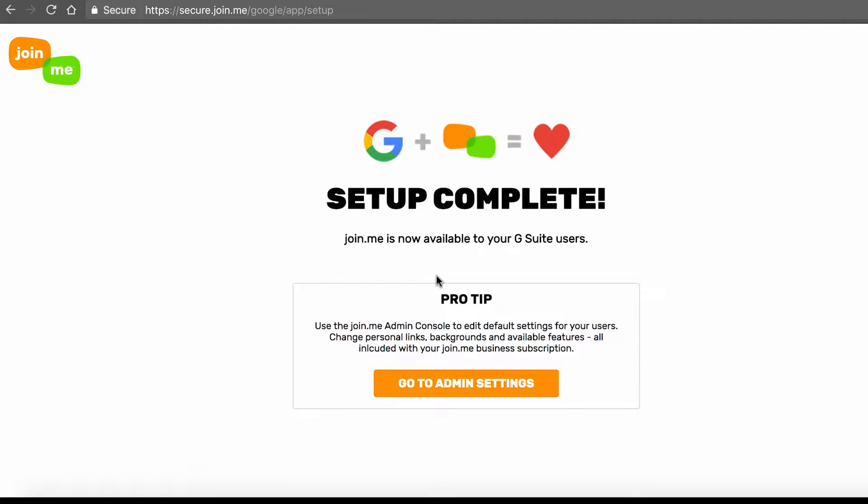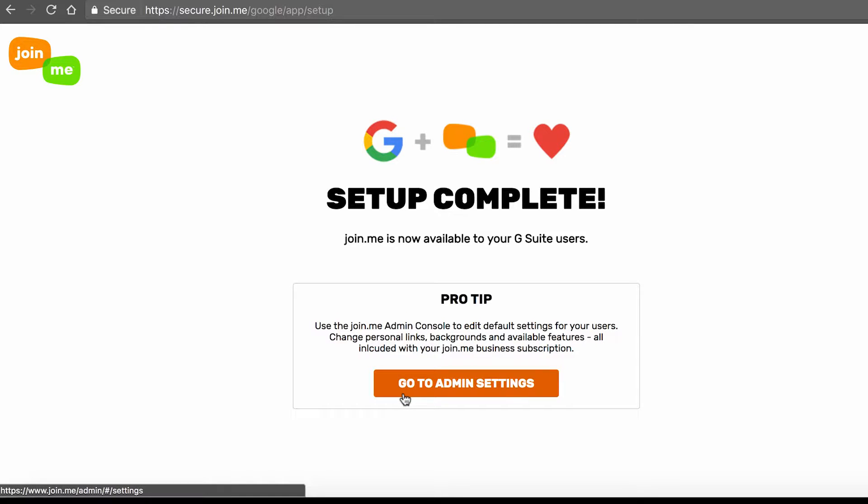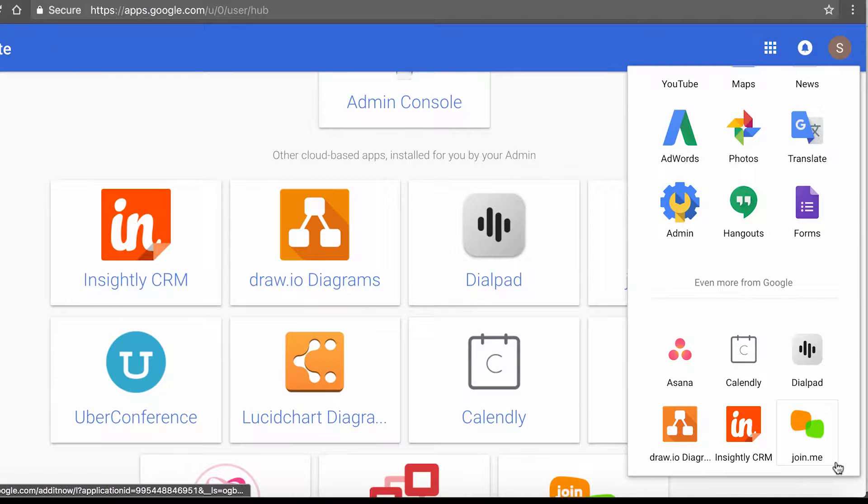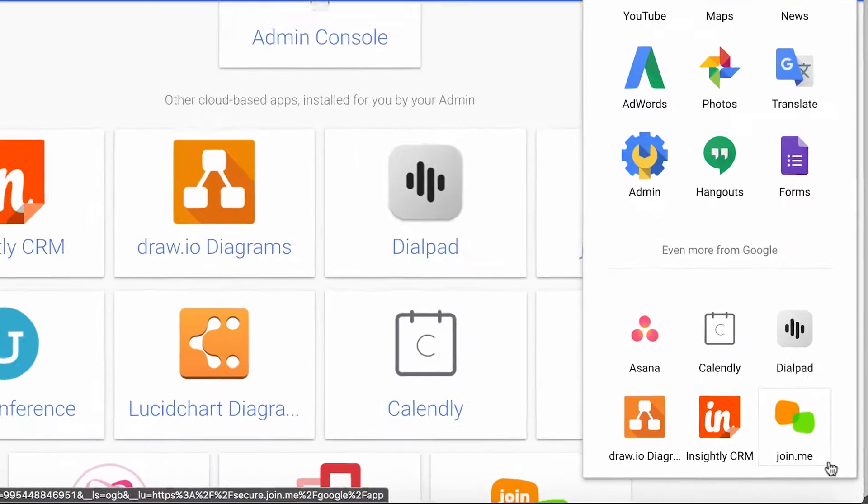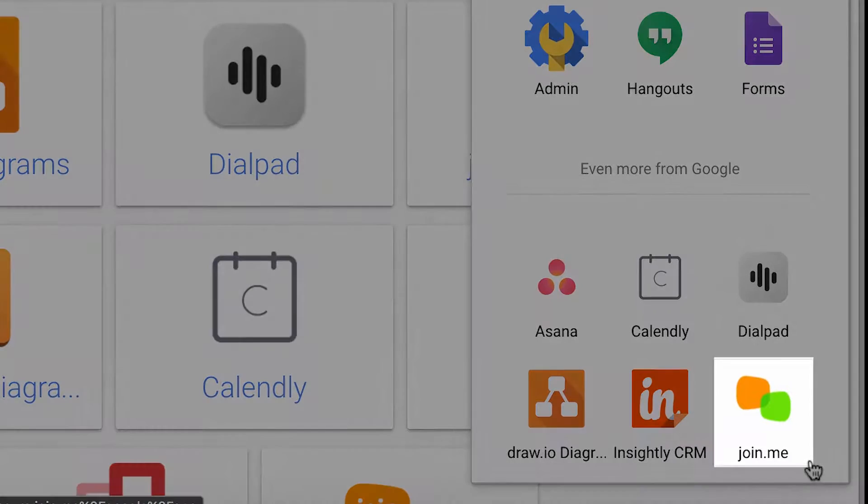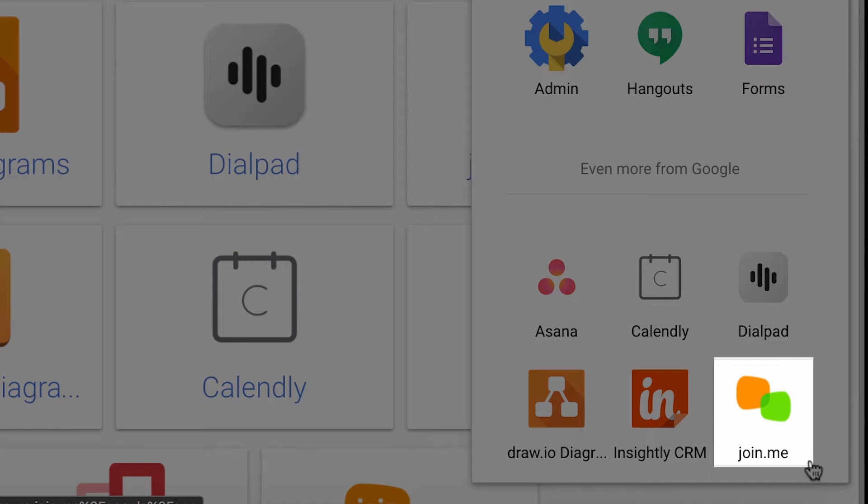You can head to the Join.me Admin Console to further edit your Join.me account. Or, navigate back to G Suite. All your users under your Join.me account will now see the Join.me app in their G Suite apps page.